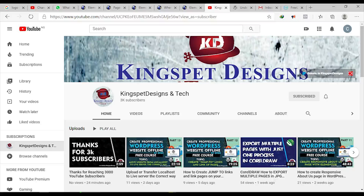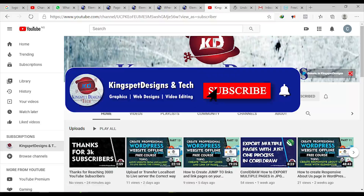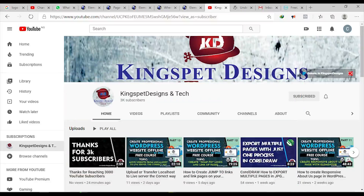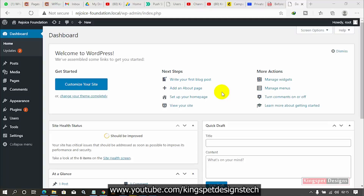Hello everyone, welcome. This is Kingsley from Kingspad Designs. If you're just joining me for the first time, please ensure you subscribe to my channel and don't forget to hit the notification bell so that you get notified each time I upload a new video. In this video I'm going to be showing you how to download Elementor Pro and install it on your WordPress website.